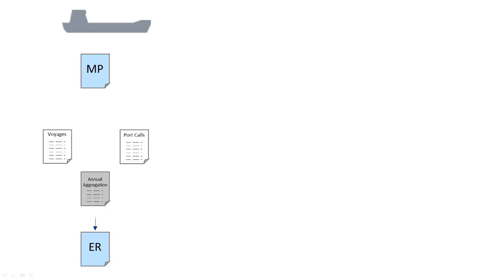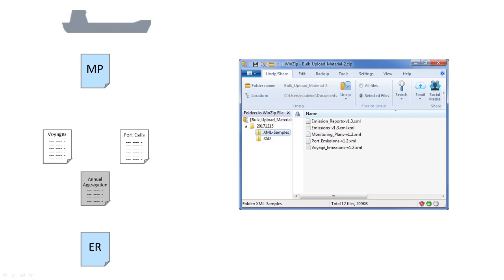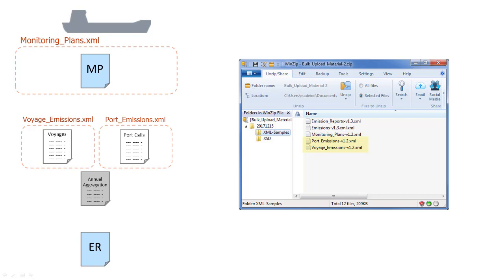These are the five elements for which data can be uploaded in the system through an XML file. The monitoring plan can be uploaded in the system through the monitoring plans XML file. To upload voyages and ports emissions, we can use the voyage emissions and port emissions XML files. Although the system may do the annual aggregation automatically, for companies doing the calculations outside the system, the emissions XML file can be used.